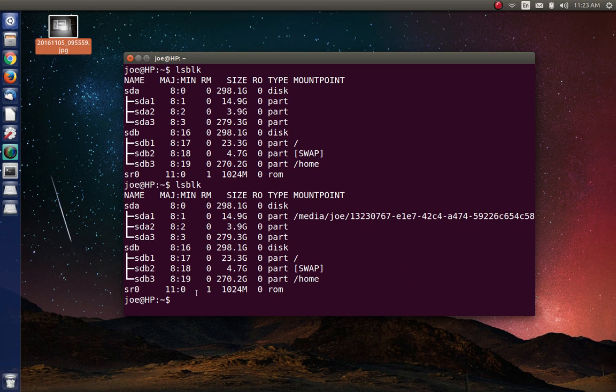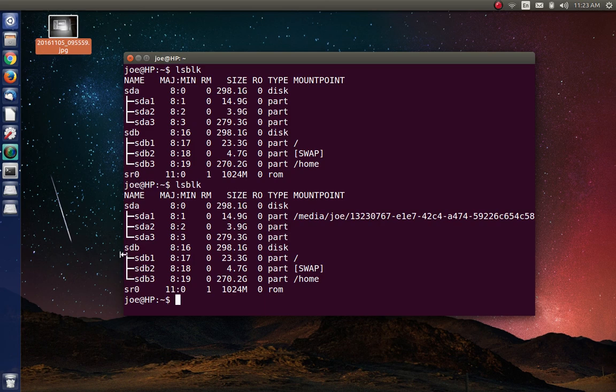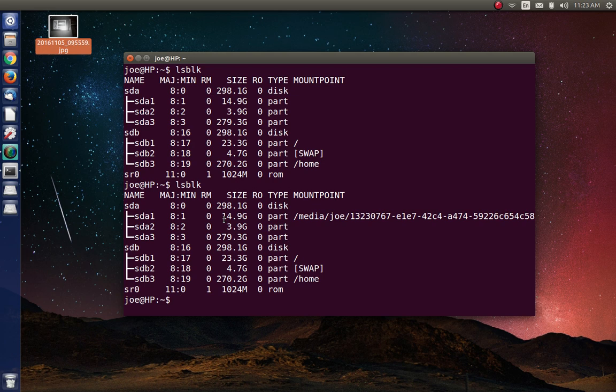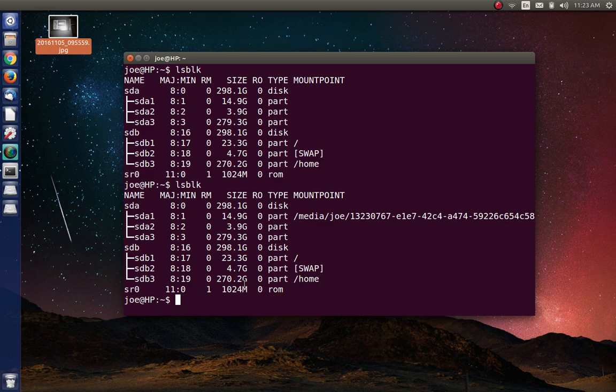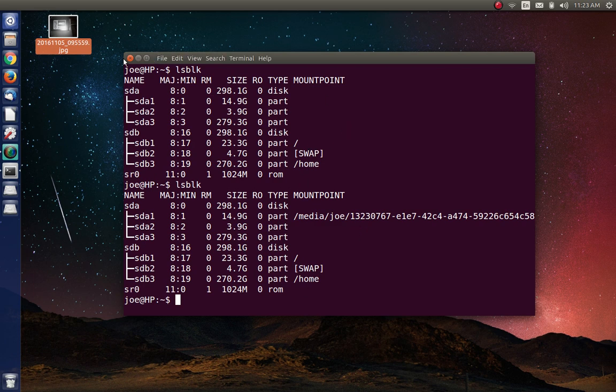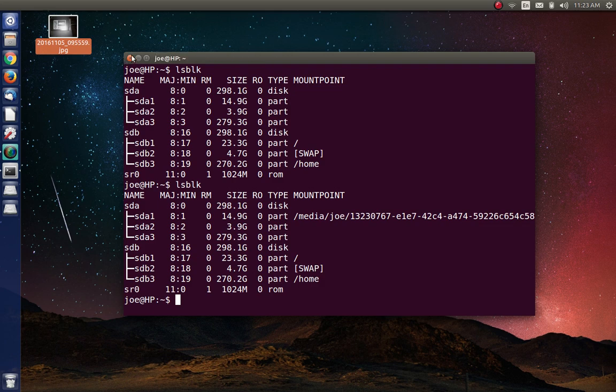So we're actually running the operating system off of SDB. And this is the hard drive that is in the computer that ordinarily has Linux Mint on it. So you see they're pretty much kind of the same drives. Except the one that this is running off of is a Western Digital drive.